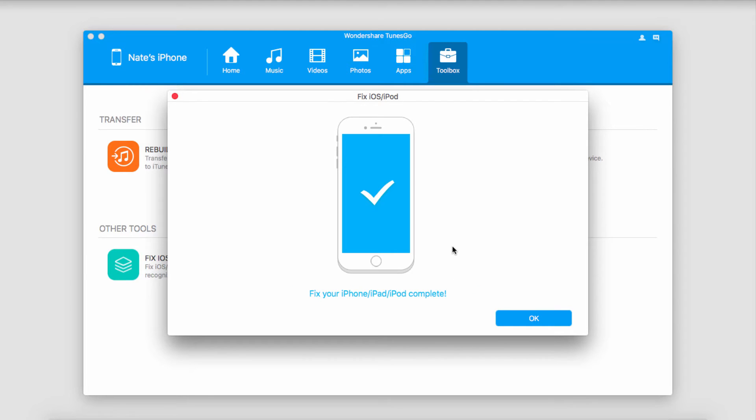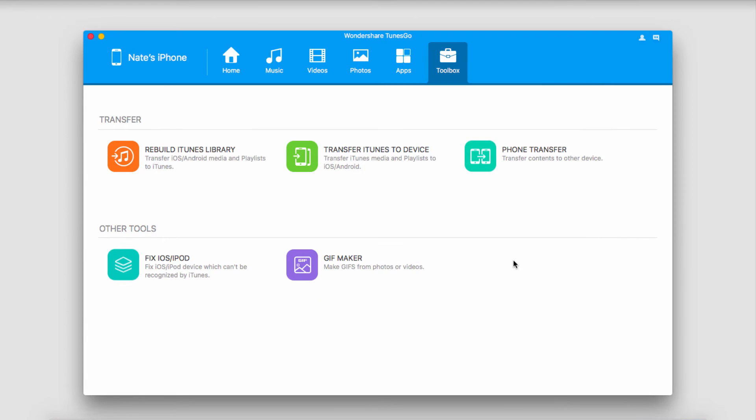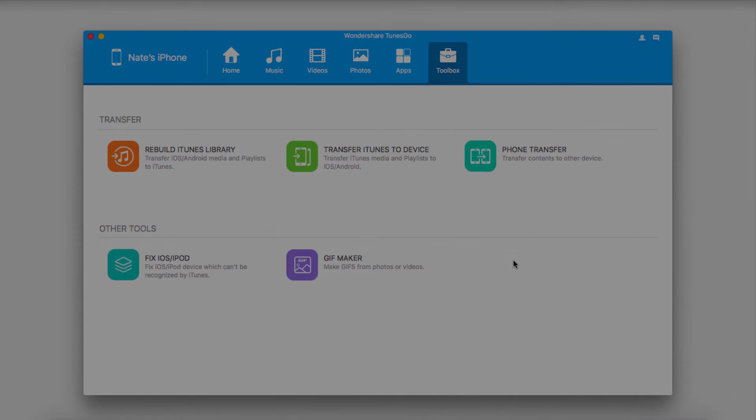And once all of those processes have complete, it'll look like this. It'll say your iPhone, iPad, or iPod fix has been complete. And we can click on OK. And now it should be running smoothly inside of iTunes or whatever you connect it to.